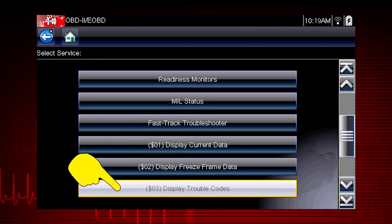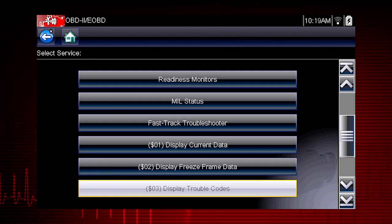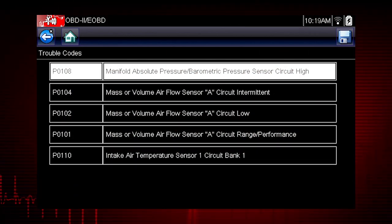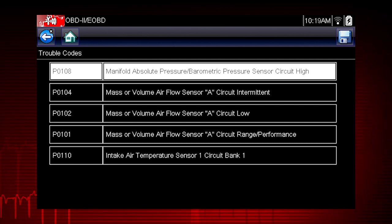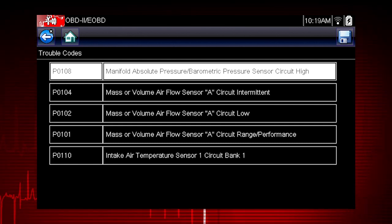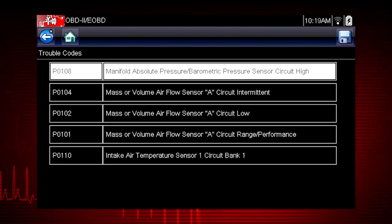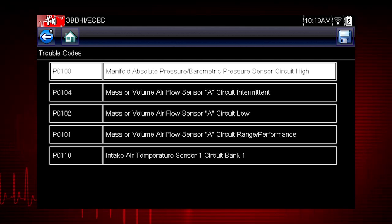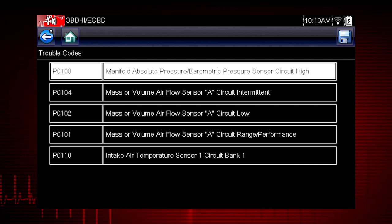Mode 3 displays the OBD2 trouble codes currently set by the vehicle. OBD2 fault codes are standard for every vehicle manufacturer. The code definition is also shown to explain the meaning of the code. Remember to look at Troubleshooter for useful insight into the likely causes of each code.